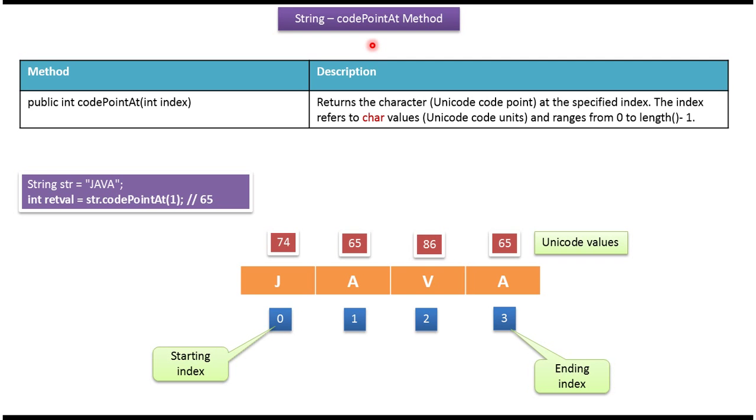Hi, in this video tutorial I will cover the codePointAt method. Here I have declared a string as java, then I am calling codePointAt method and I am passing index as 1.